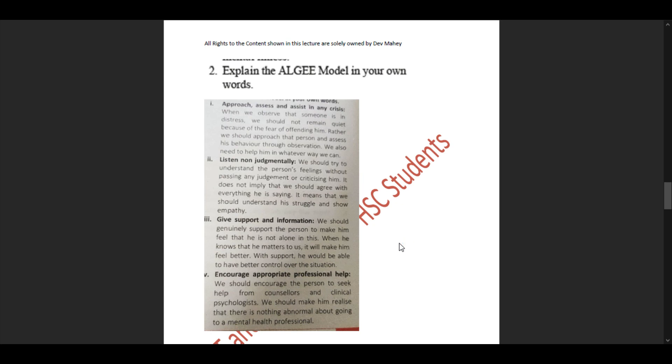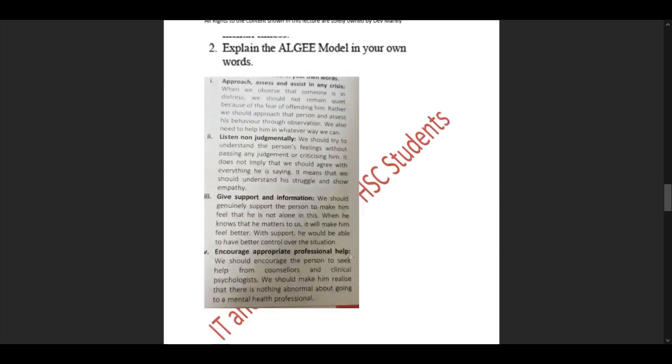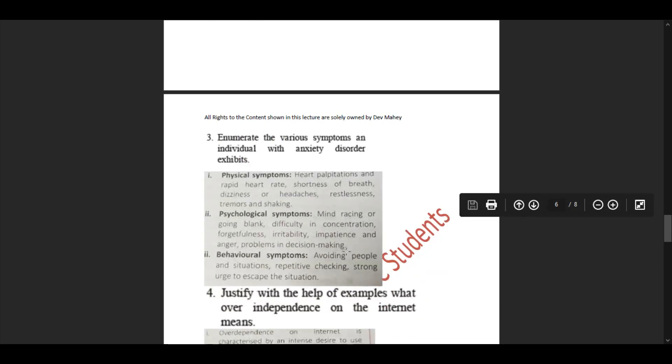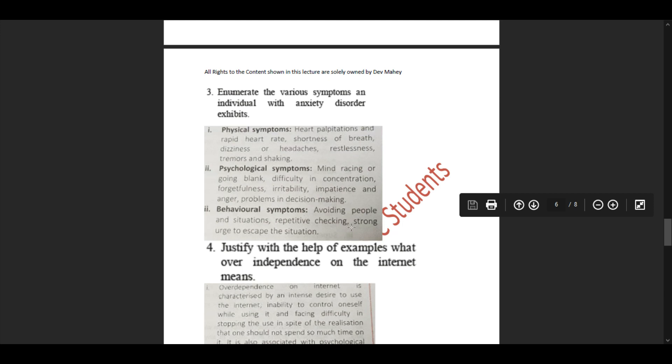The last letter: 'Encourage self-help and other support strategies.' We should encourage the person to engage in activities that will help him maintain sound mental health and ensure the person has support of all his loved ones while healing from the problem. Please note this down - pause and rewind. I apologize, I forgot to attach this in the PDF. That will be the last point or last letter to be described in the ALGEE model.